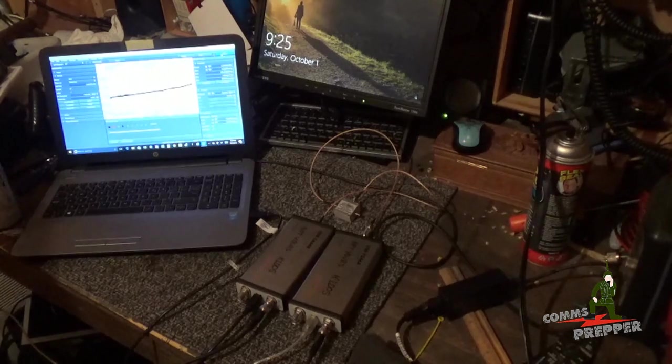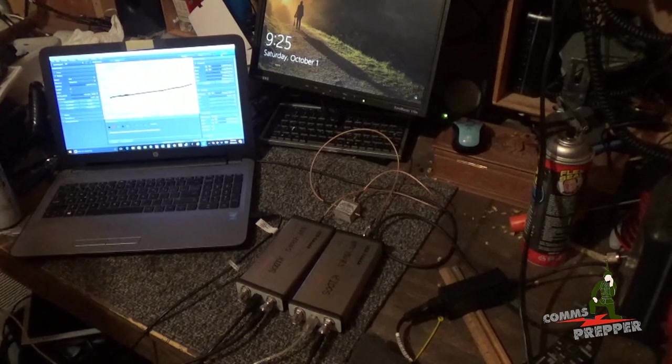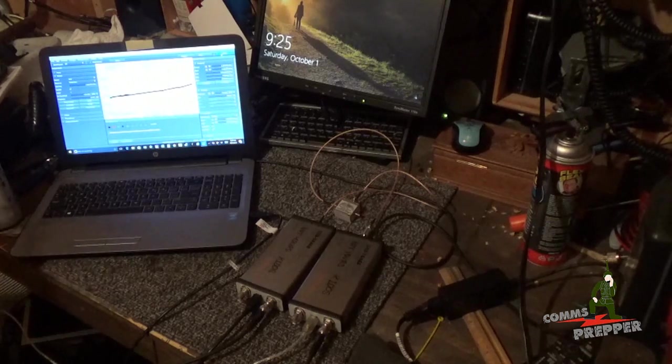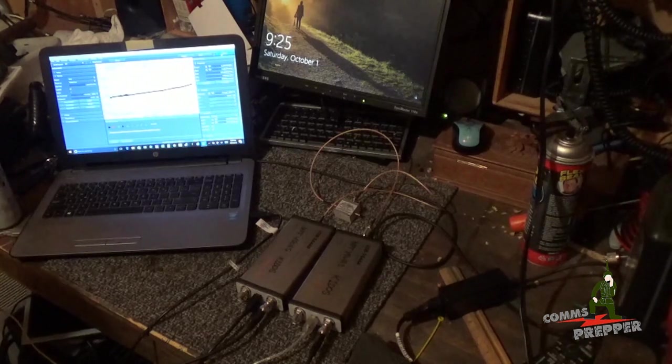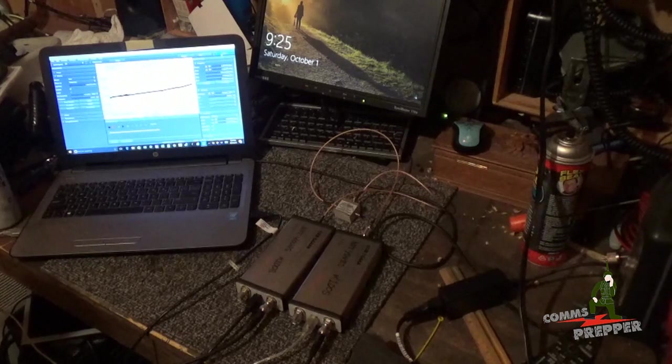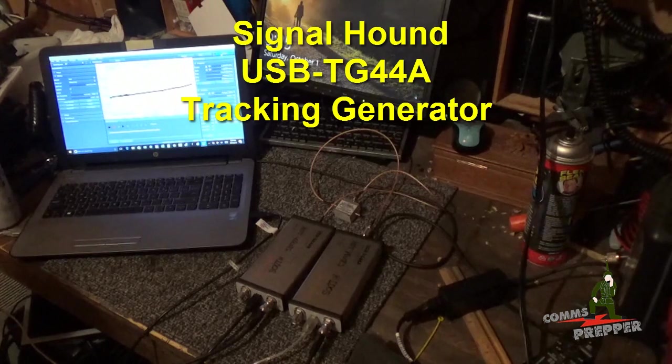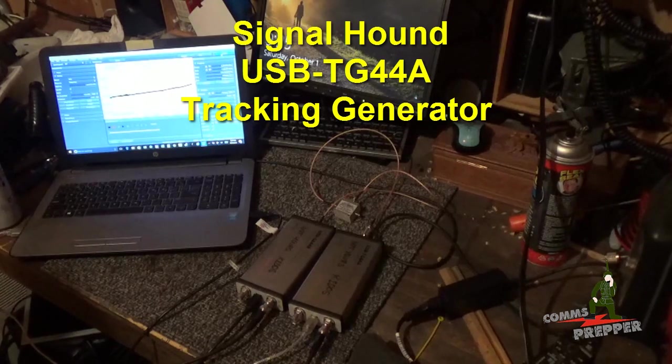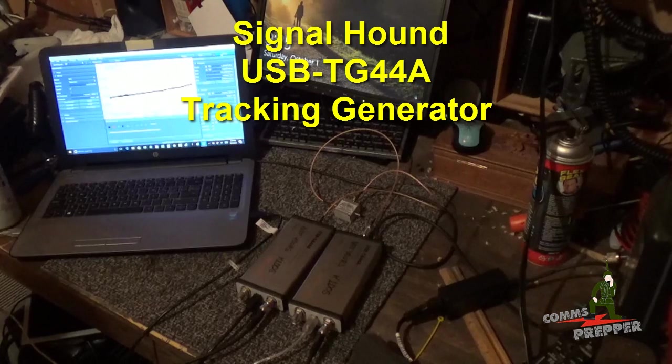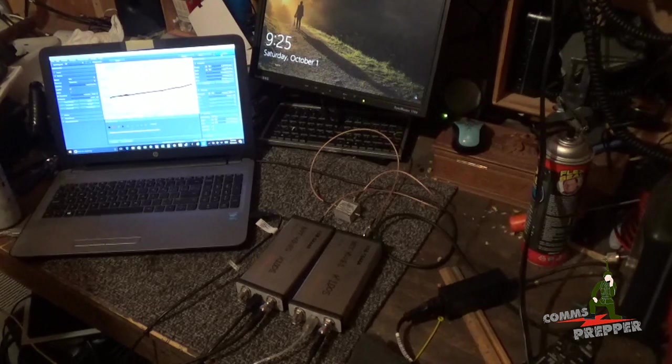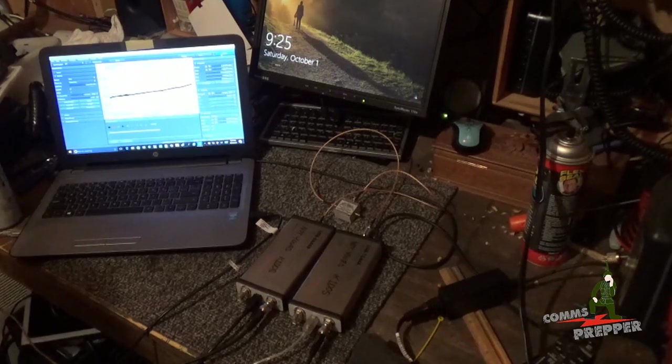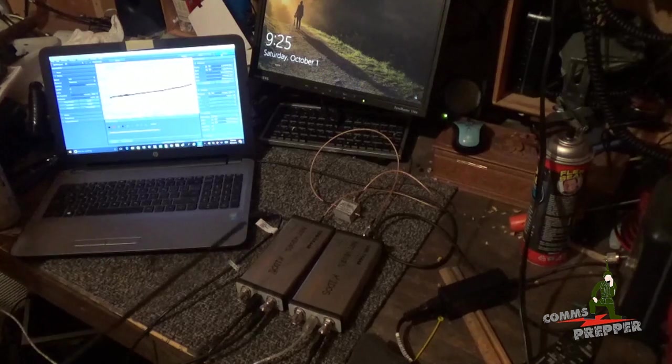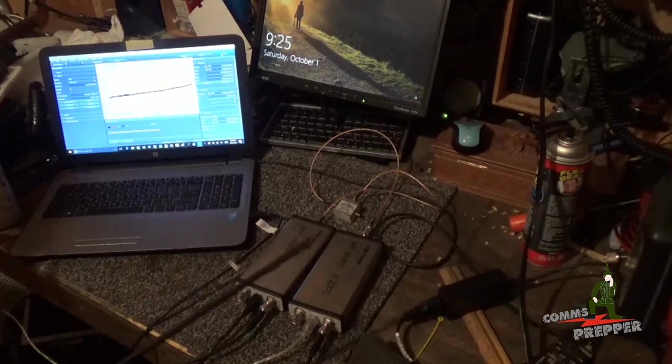Tonight's video, I'm going to introduce a new piece of test equipment here on the channel, a new tool in the Comms Prepper toolbox. And that's the companion tracking generator, the USB TG-44-Alpha that works with Signal Hound's spectrum analyzer, the USB SA-44-B.